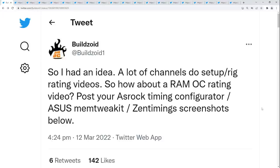Hi guys, Buildzoid here, and today we're going to be doing a video where I react to your memory timings, because I need low-effort content. Some relatively high-effort stuff that I've worked on isn't quite going the way I was hoping it would. Unlike most other tech YouTube channels which react to setups, I don't really care about your normie gaming setup. But even normies can have good memory timings, at least in theory, so we'll see if anybody has good memory timings.